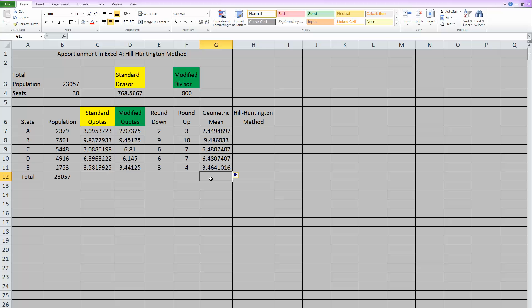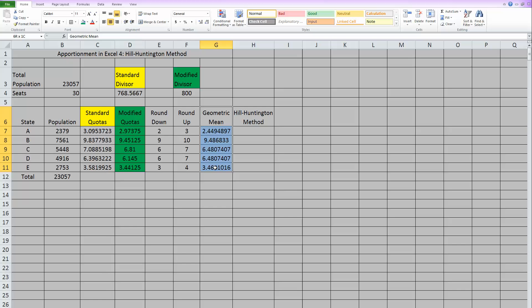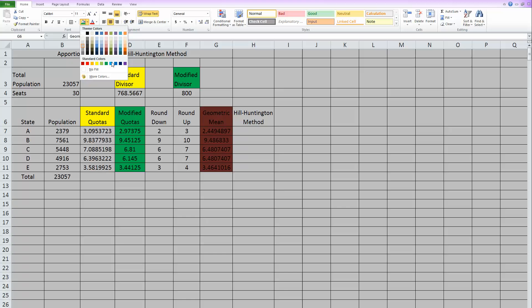So now we need to talk about how to use that geometric mean to do rounding. The way we're going to do this is we're going to be comparing the modified quotas here, which I'll go ahead and highlight to make it easier to keep track of them, with these geometric means that are here. Let me highlight those in a different color.